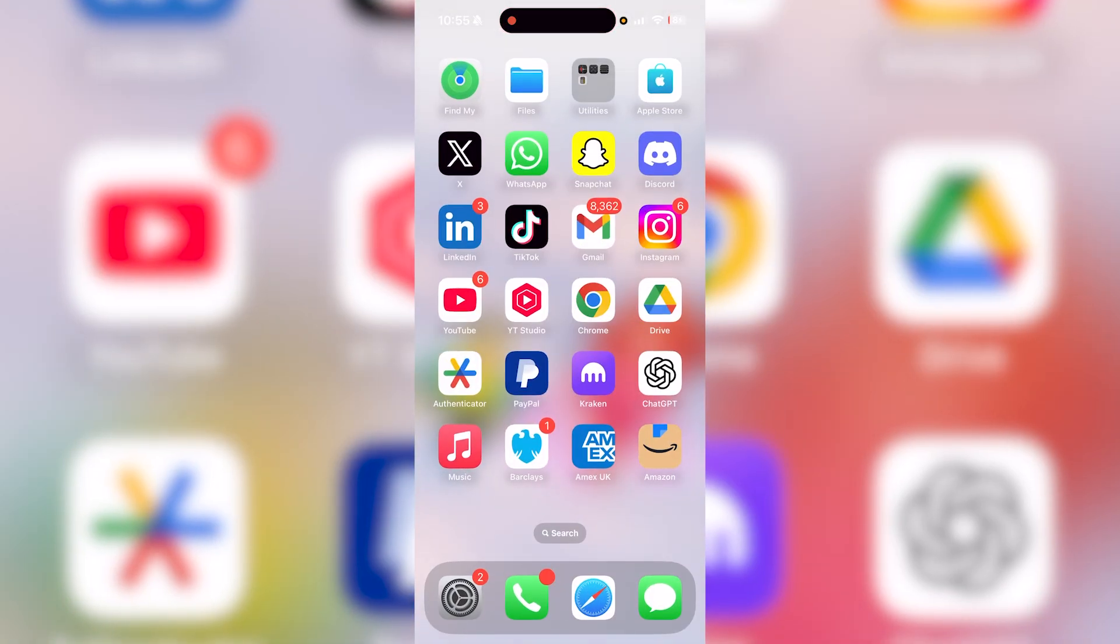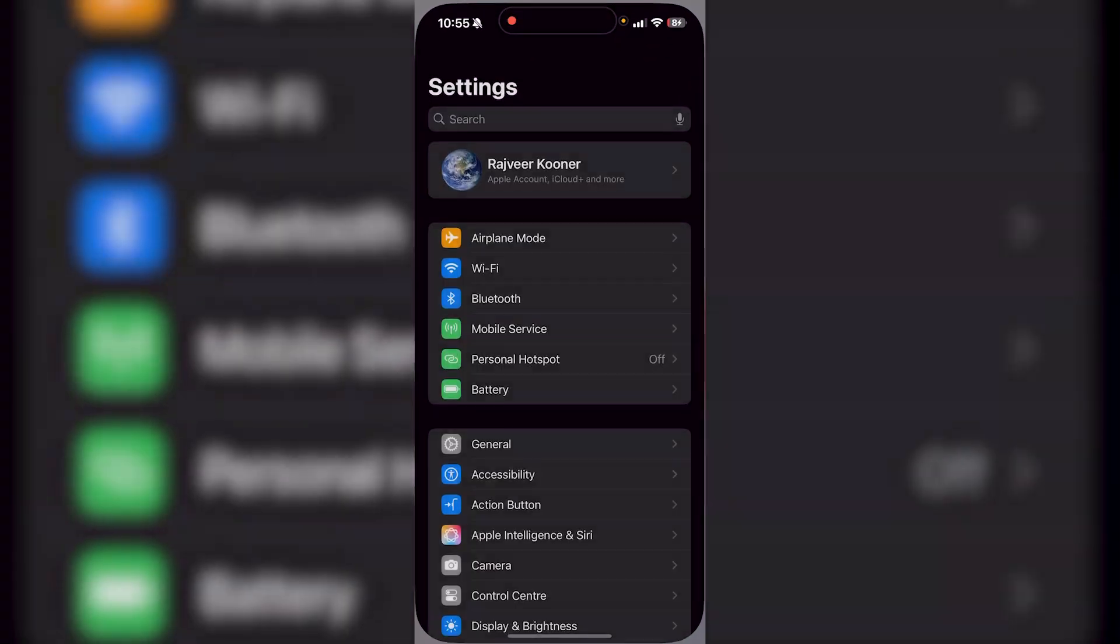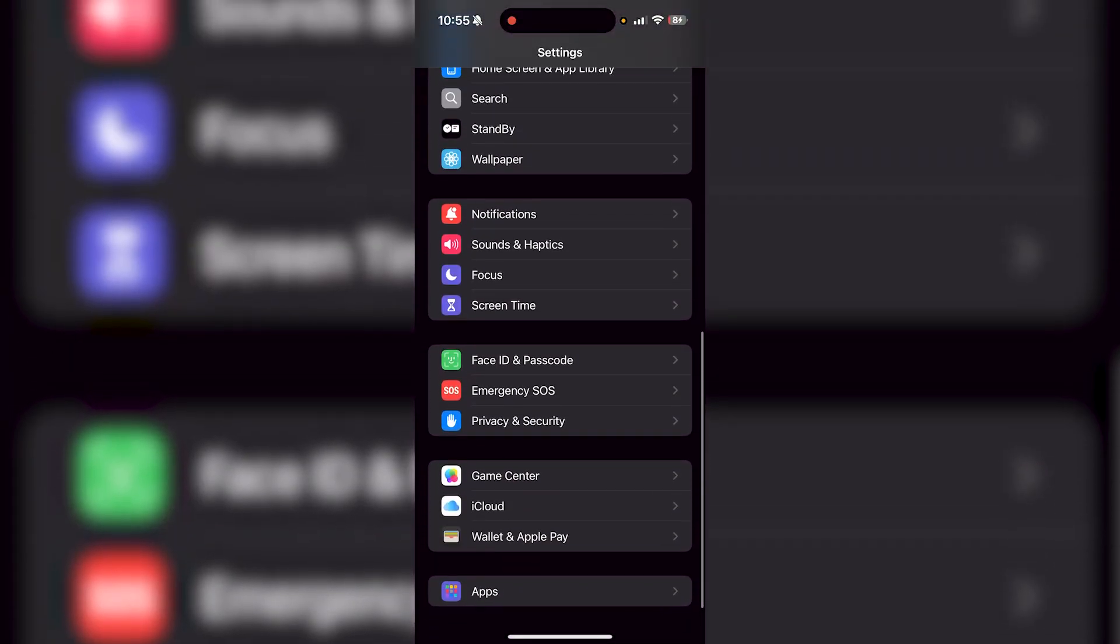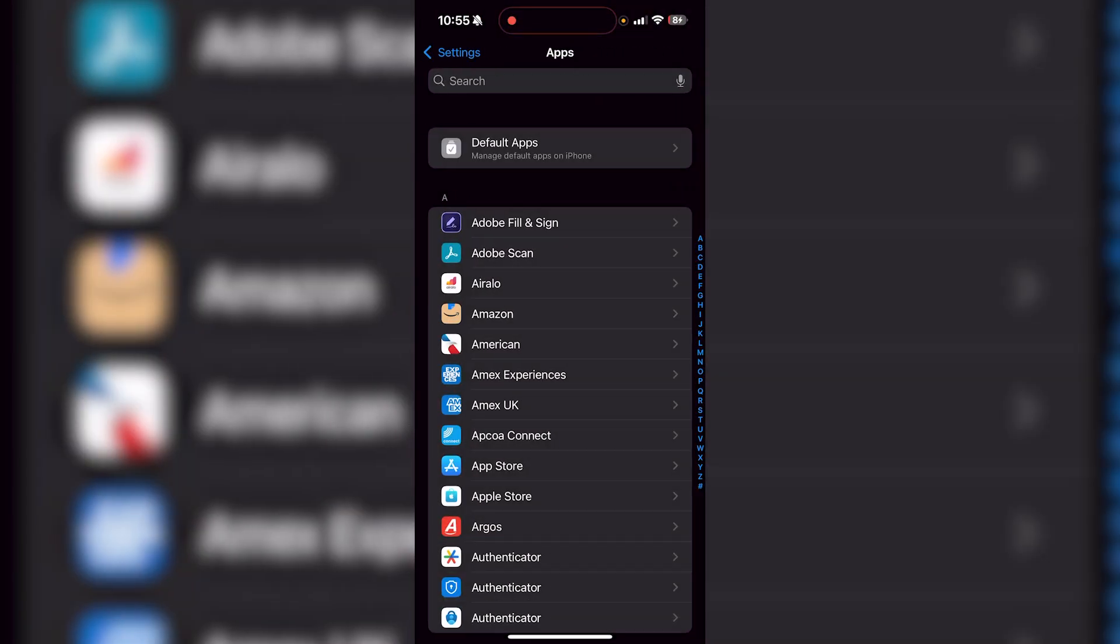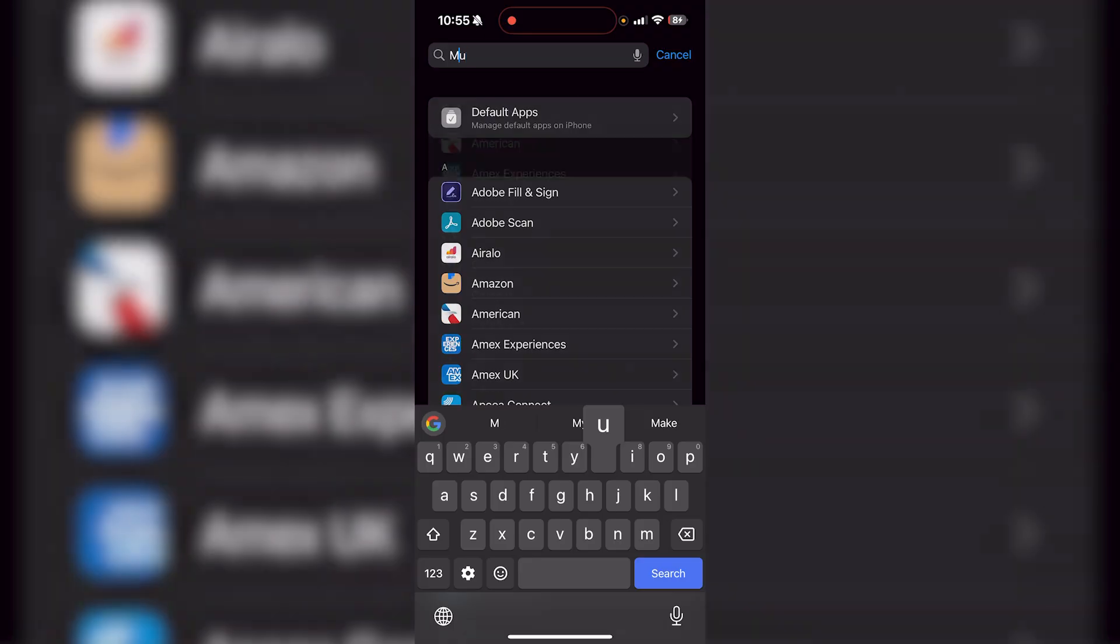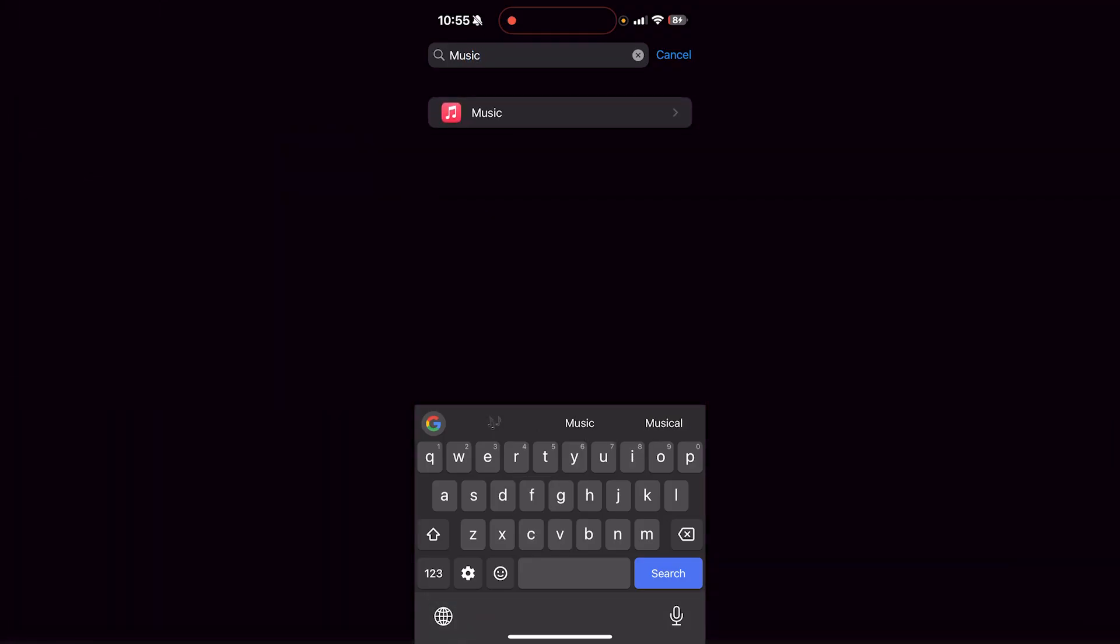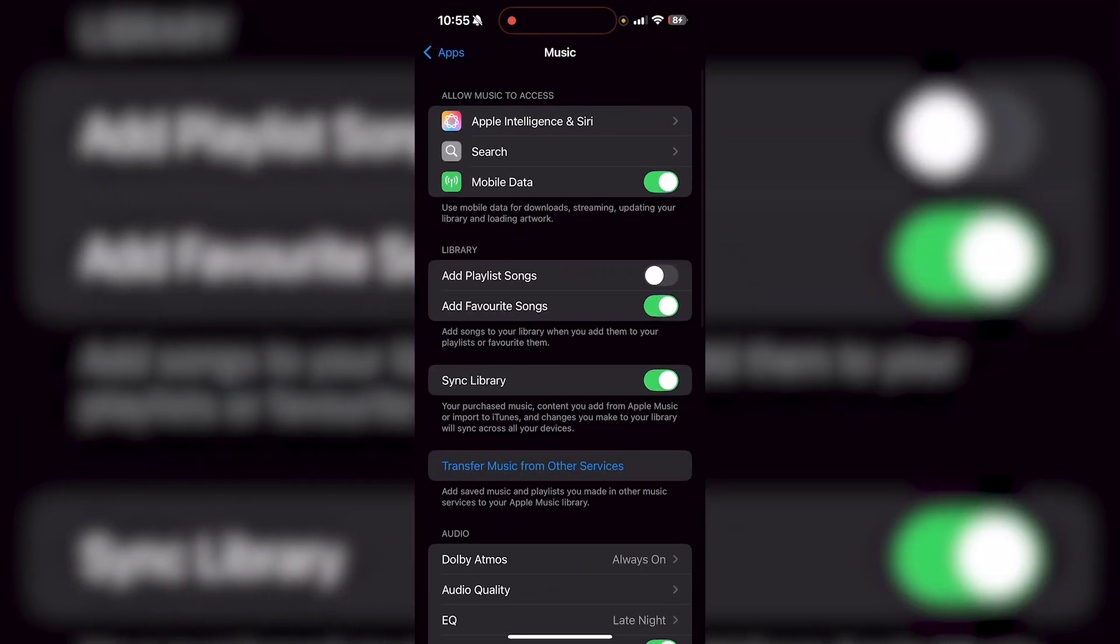So what you have to do is go to your settings application. From here, just scroll down until you find apps, and then just go to search and type in music. You can also just scroll down if you want to, but if you have a lot of apps you don't want to be doing that. Then just click on music right here.